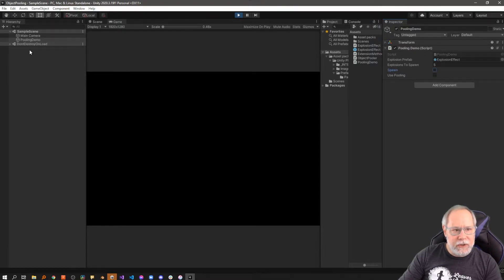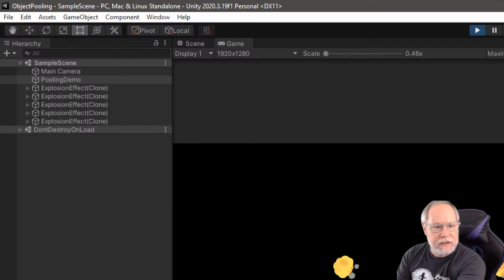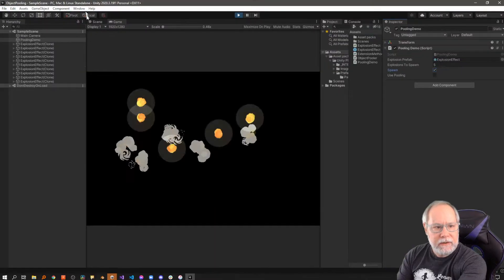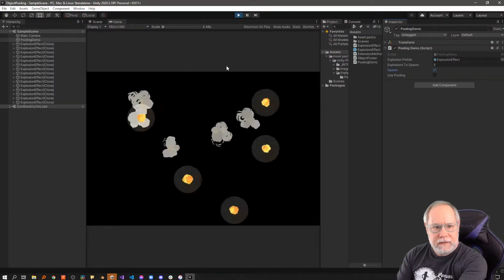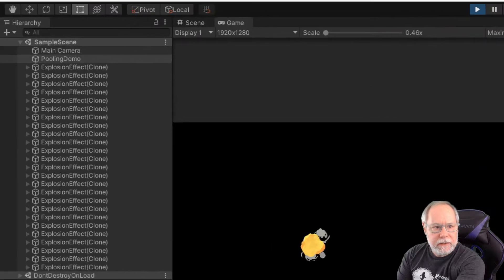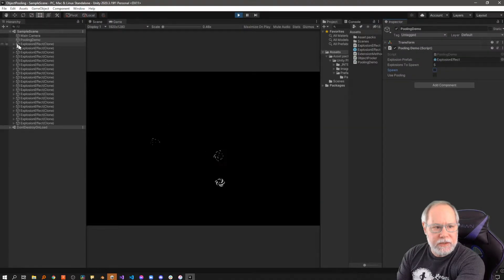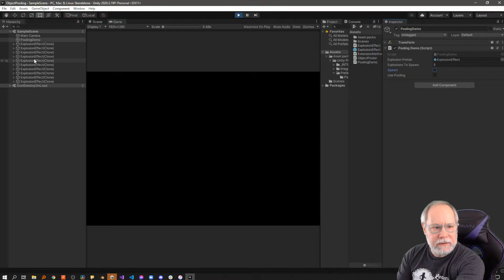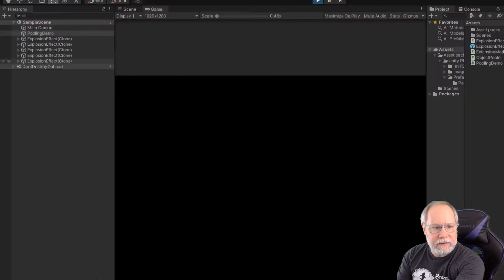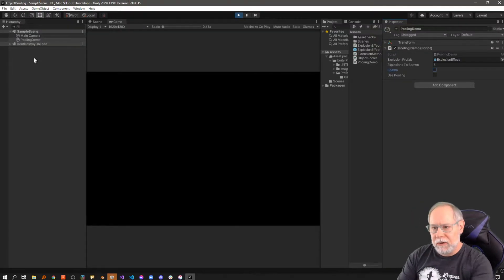So they were created and now they're destroyed. You can see them being created over there, and then when I stop spawning, they get destroyed. There's five left and now they're all gone.